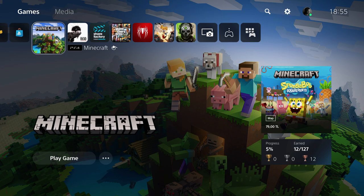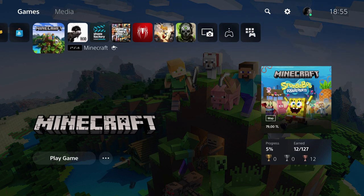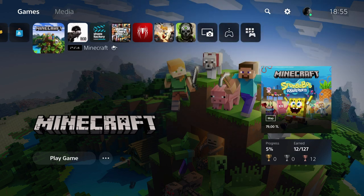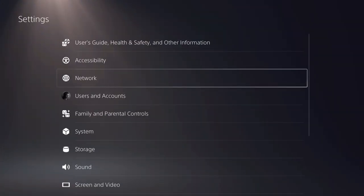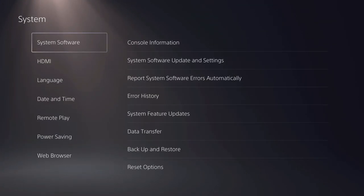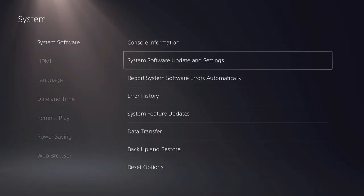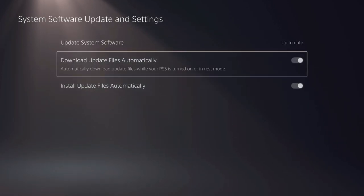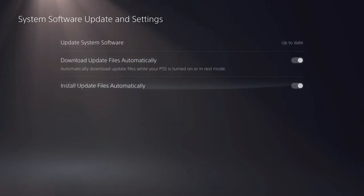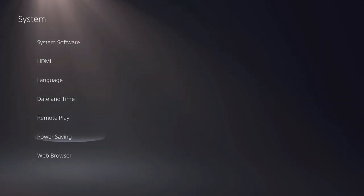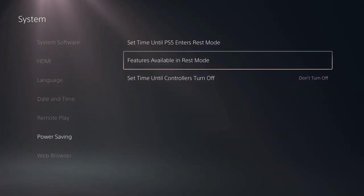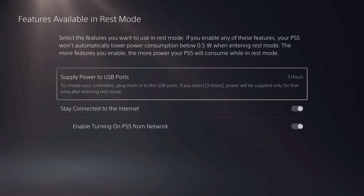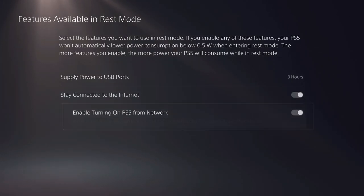If you still have problems, make sure that you're on the latest updates on the game and your console has updated. Just go over to system software update settings, make sure you're on the latest updates, enable these two, go over to power saving, features available in rest mode, and enable also these two.